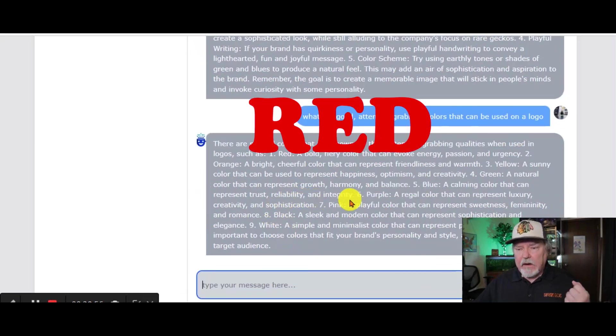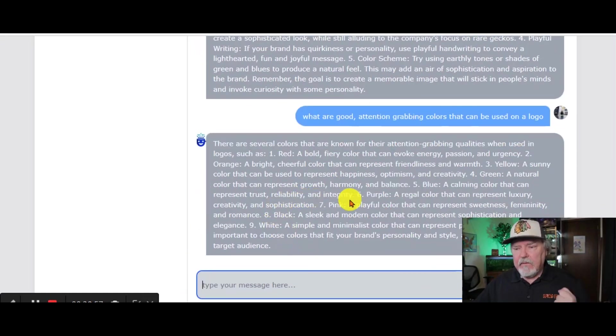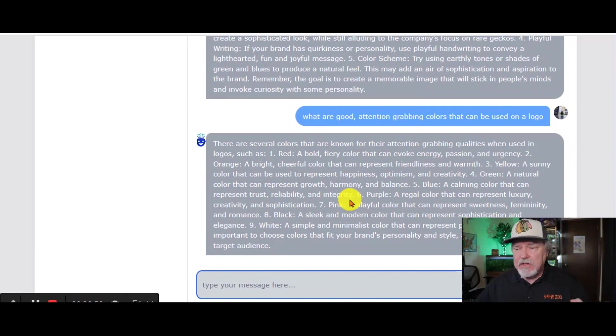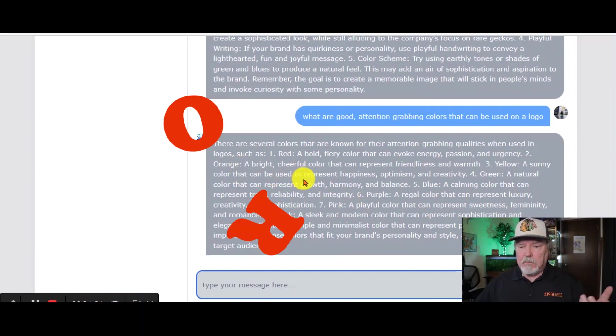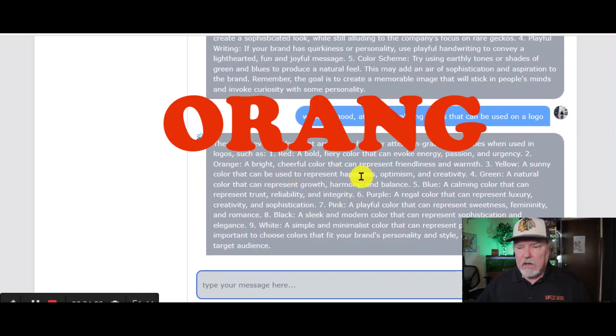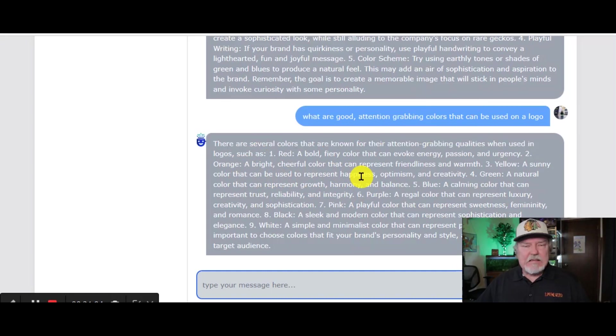Red, a bold, fiery color that can evoke energy, passion, and urgency. Orange, a bright, cheerful color that can represent friendliness and warmth. So on and so forth.